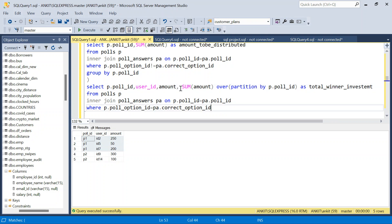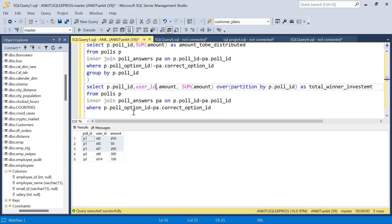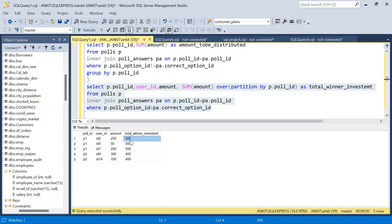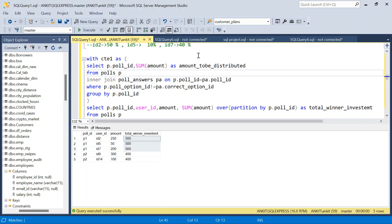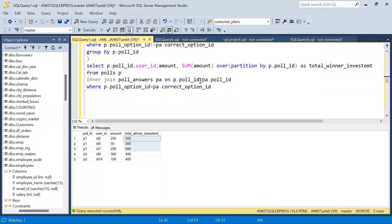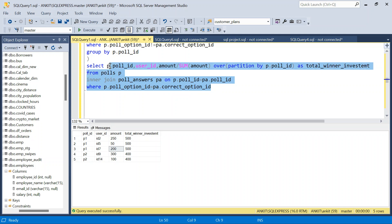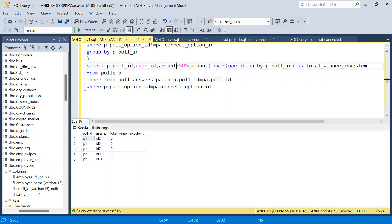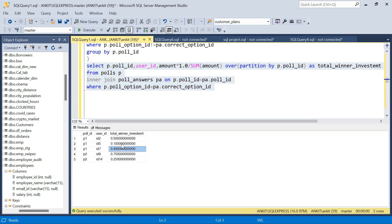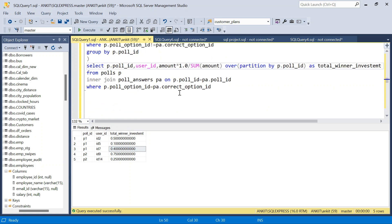So what I will do? I will say here sum of amount over partition by P dot poll_ID as total_winner_investment. So if I just run this now, we don't need group by. We are using window functions. So if you see, total is 500. That is what is there for us. Now I need to find that ratio. So I will say 250 divided by 500, 50 divided by 500, 200 divided by 500. So I will just divide amount by this. And if I run this there will be one issue, it will be 0, because integer divided by integer is 0. I will just multiply it by 1.0 to make it a decimal number. So we got 50 percent, 10 percent, 40 percent. If you see here, 50 percent, 10 percent, 40 percent. So this we got it right. So I will say it as proportion.